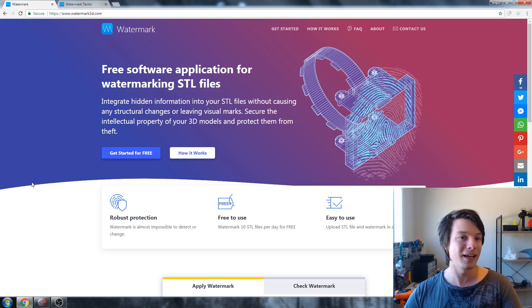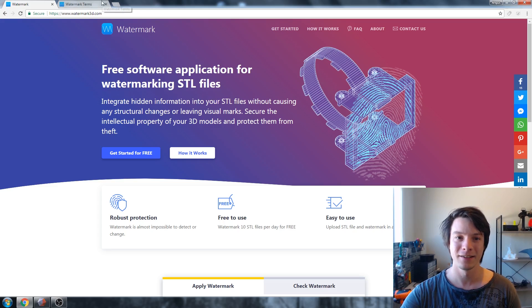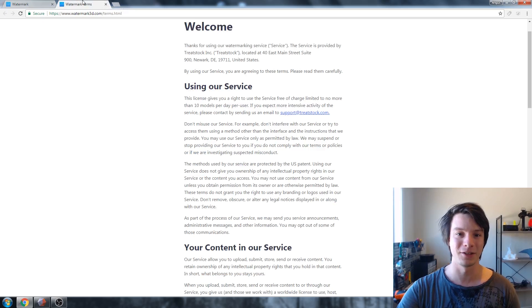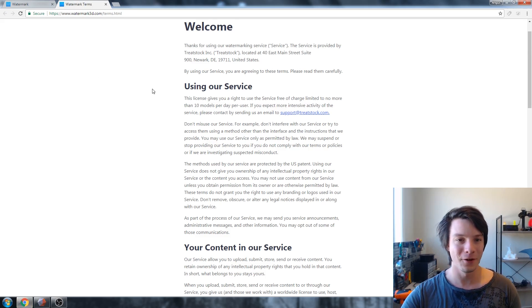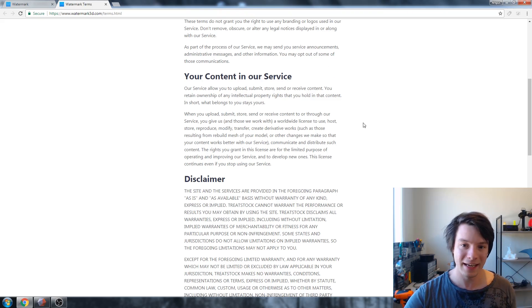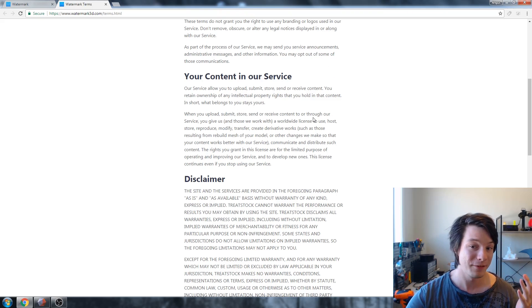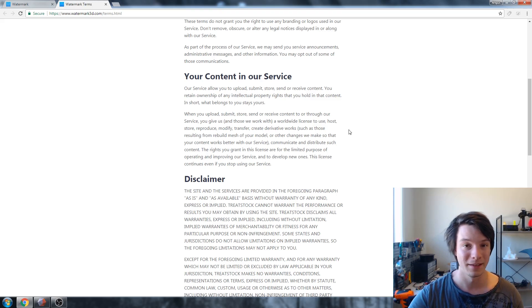I want to address the terms that a few people noticed with Watermark 3D. It's a free service and the terms are laid out quite clearly. But it does say that when you upload, submit, store, send or receive content to or through their service, you give them and those they work with — other companies that Treatstock may work with — a worldwide license to use, host, store, reproduce, modify, transfer...